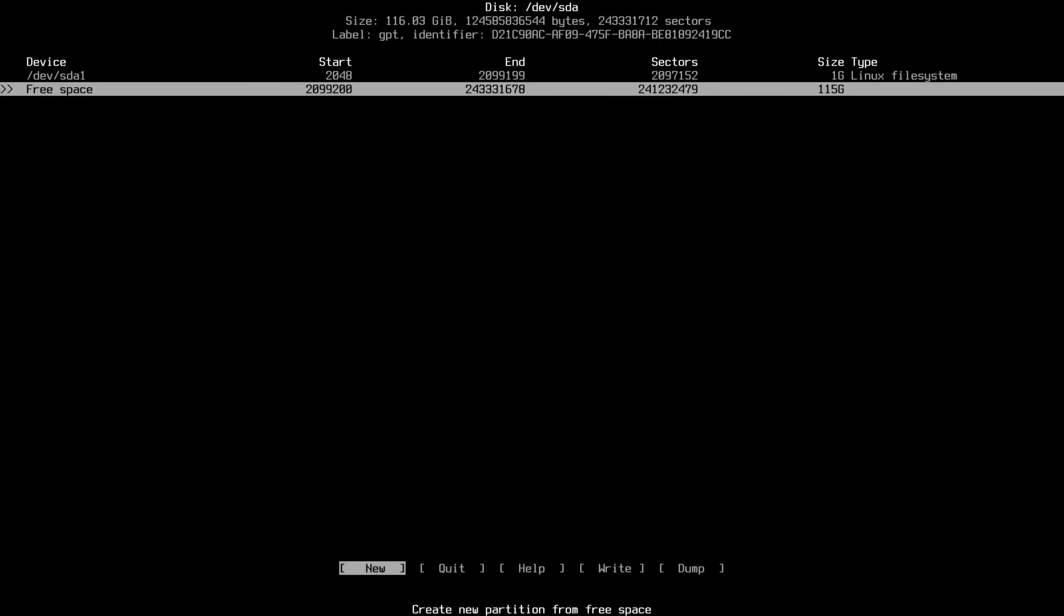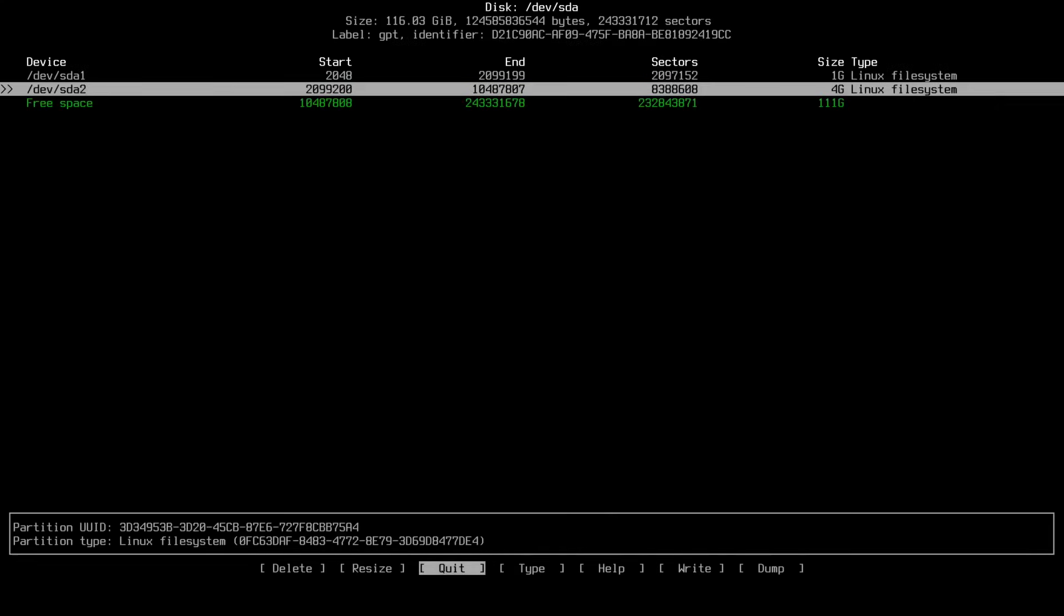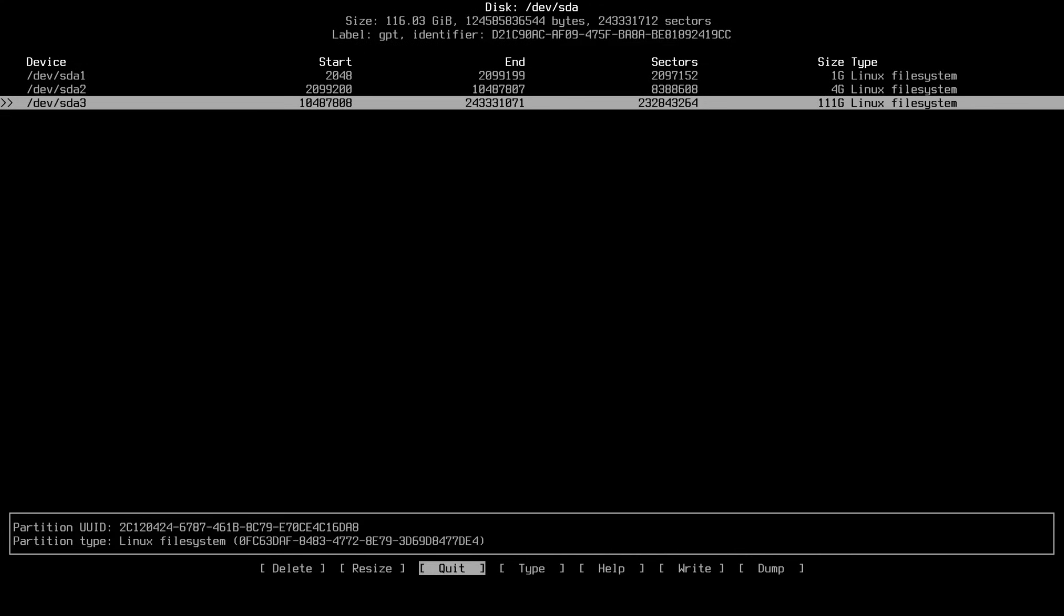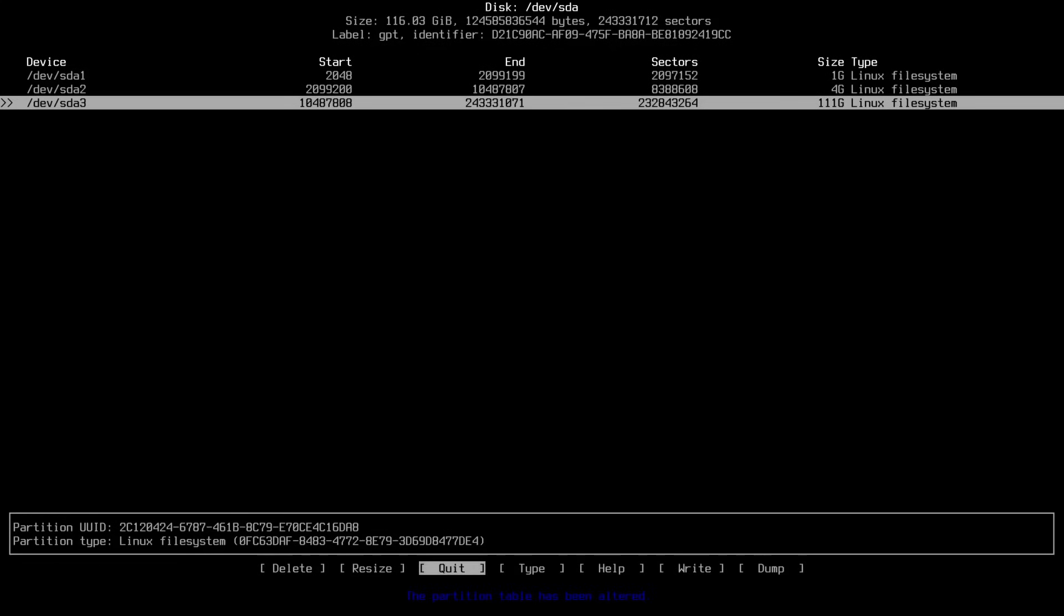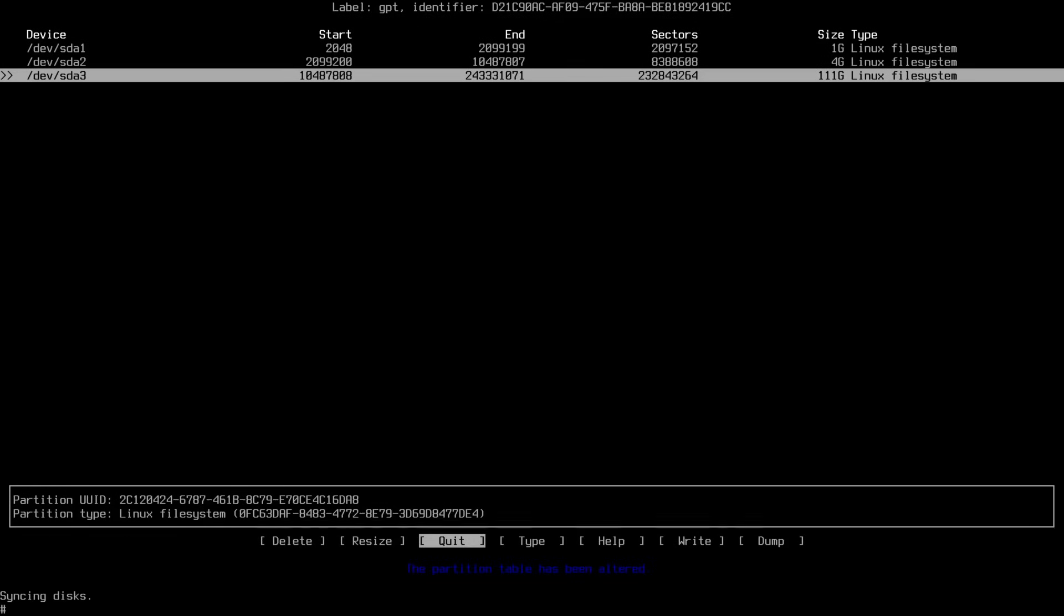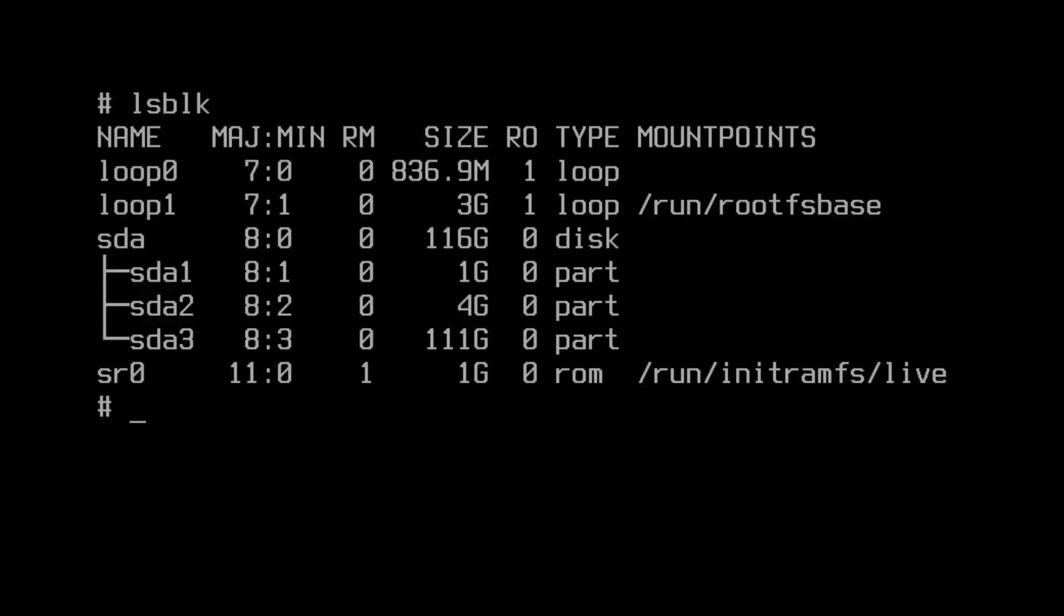Then we'll hit down here and hit Enter on New to create our swap partition. It's going to be 4G for a 4GB swap partition, and we'll go down one more time here and just hit Enter twice to use the remaining space to create our root partition. We'll navigate over to write, hit Enter, type Yes to save, and hit Enter on quit. Let's type lsblk to confirm that. And there we go, we see our partitions.